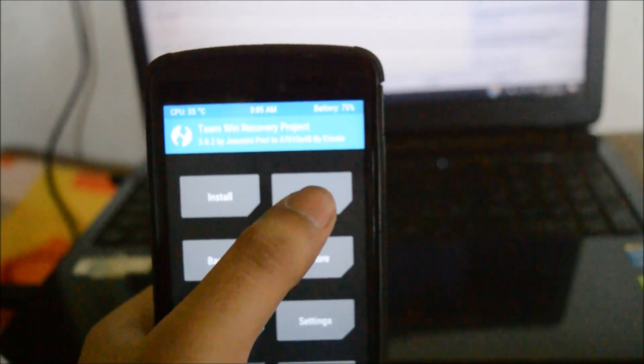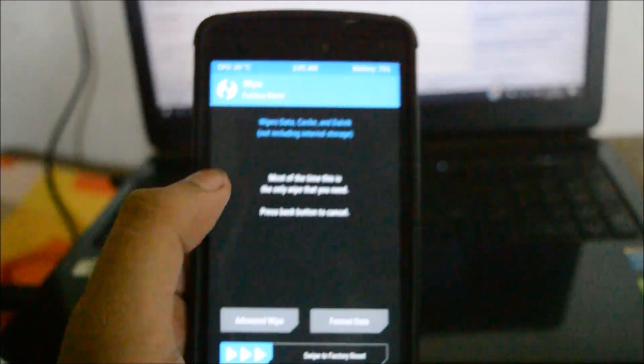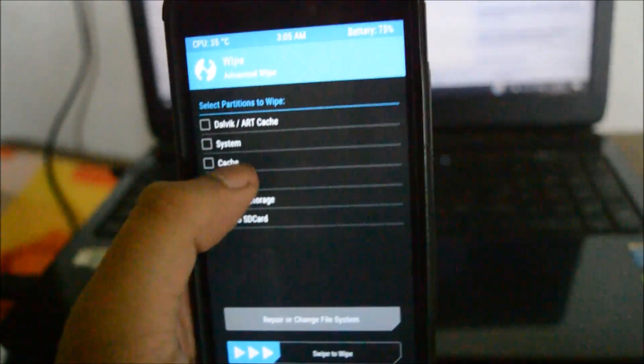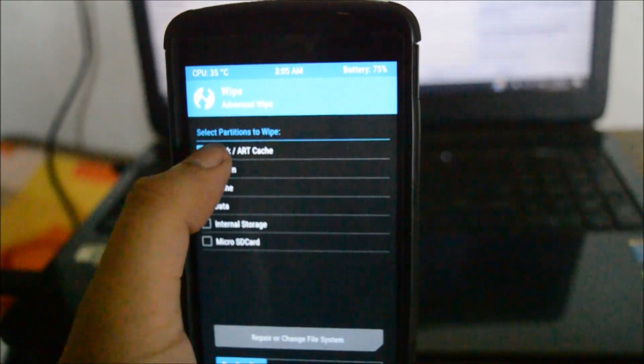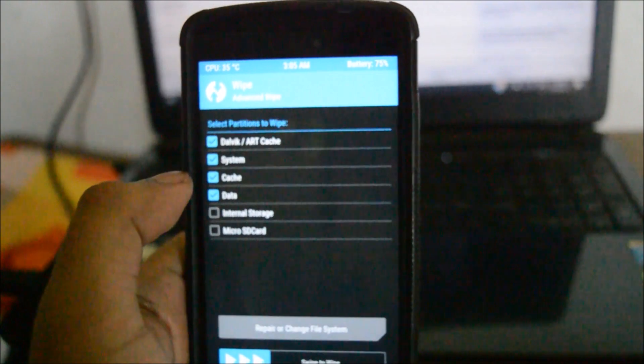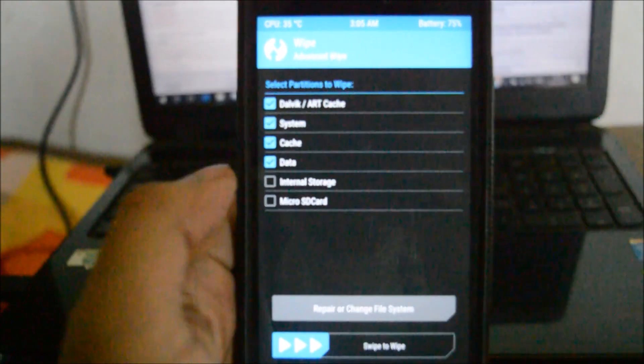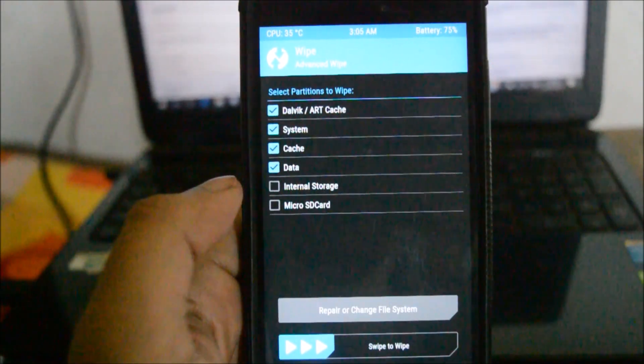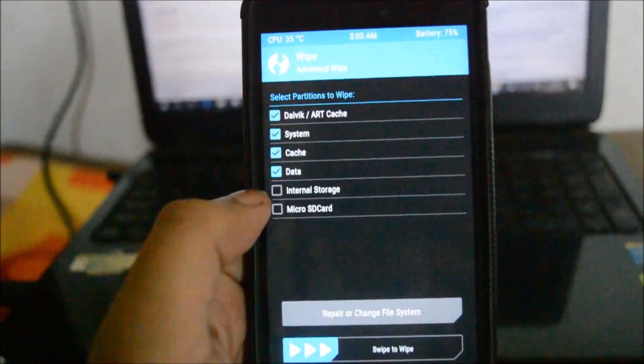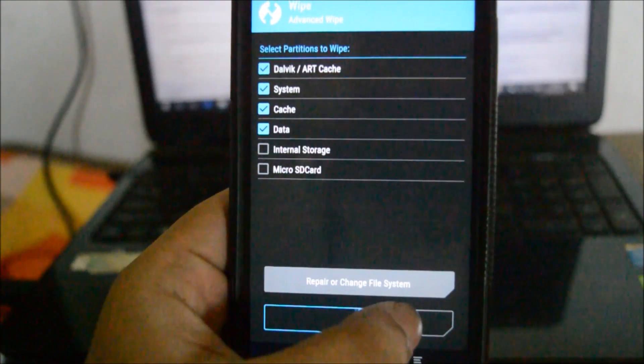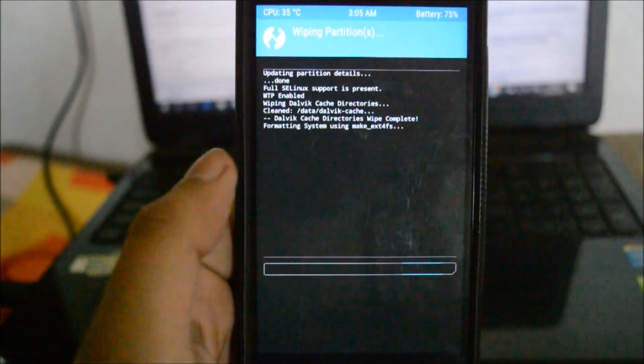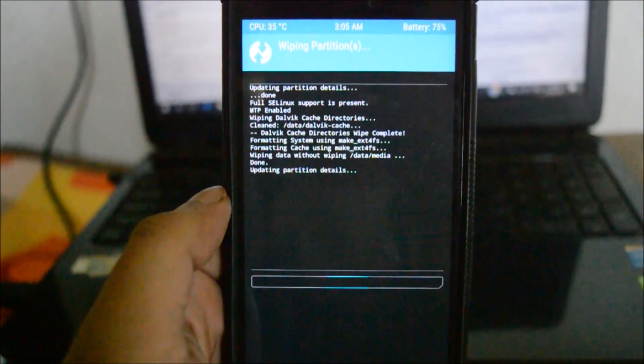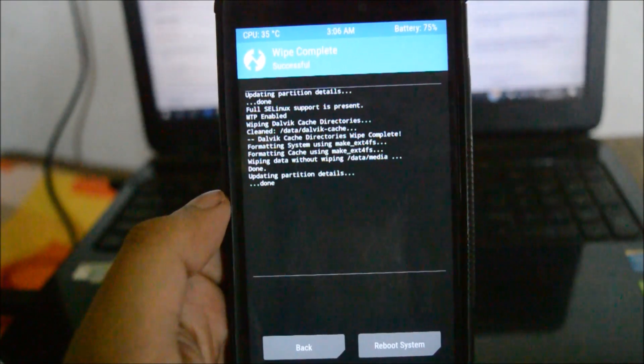Now that we have entered into the TWRP mode, let me go to wipe, go to advanced. Go to dalvik cache, system cache, and data. Do not select the internal storage or the micro SD card, just these four options. It will wipe all your data so be prepared for it. You can take a backup using the Titanium Backup and it will always restore your phone to your previous state.